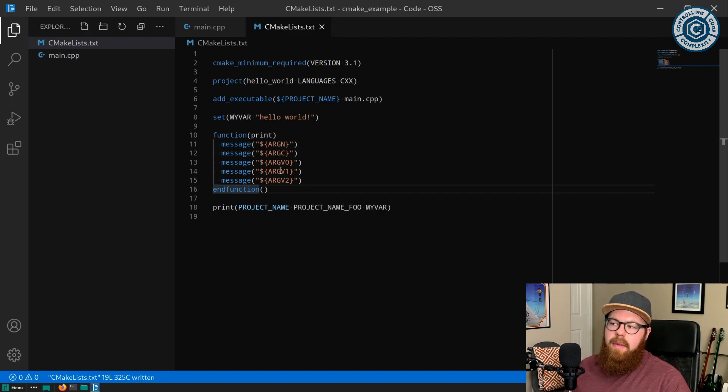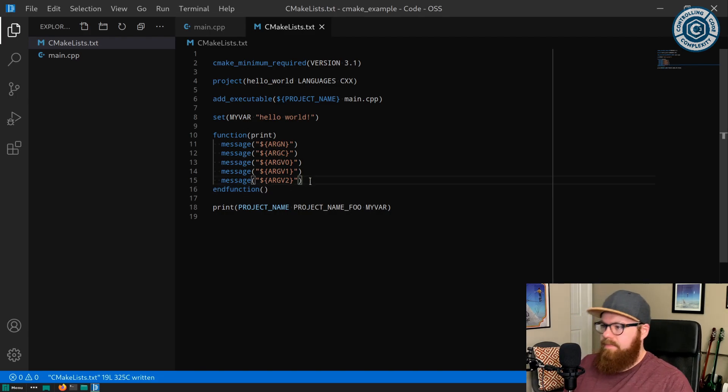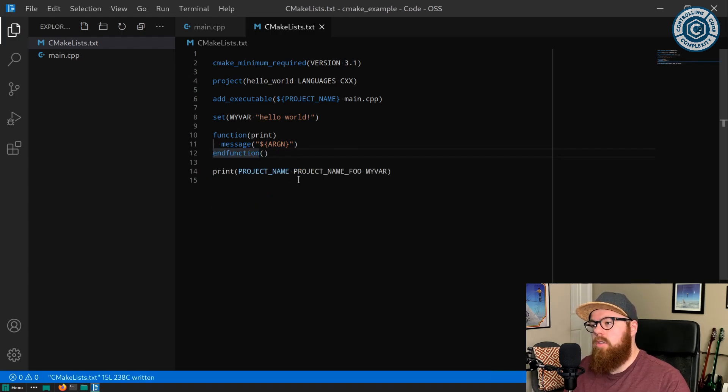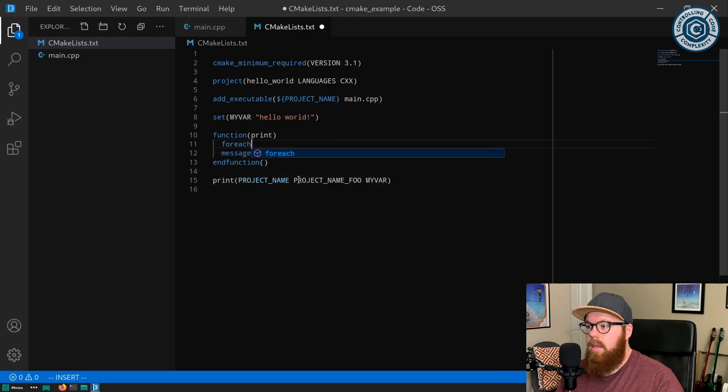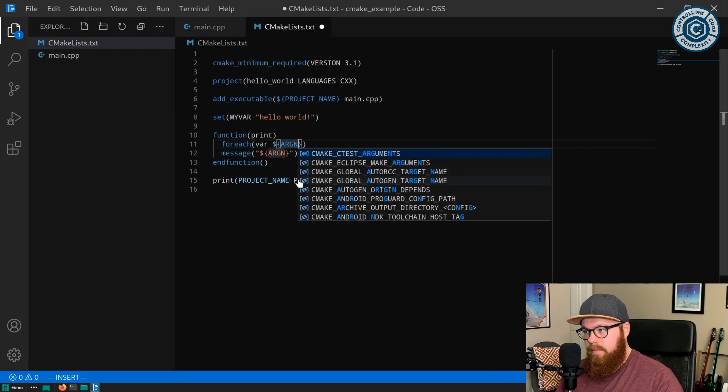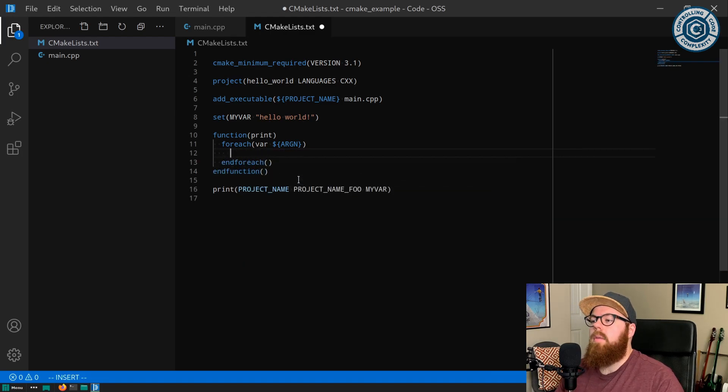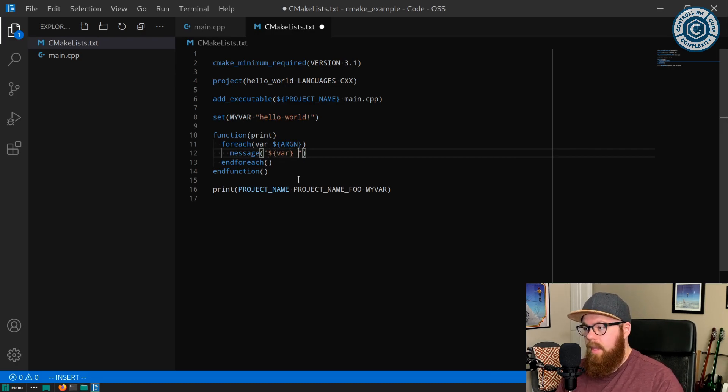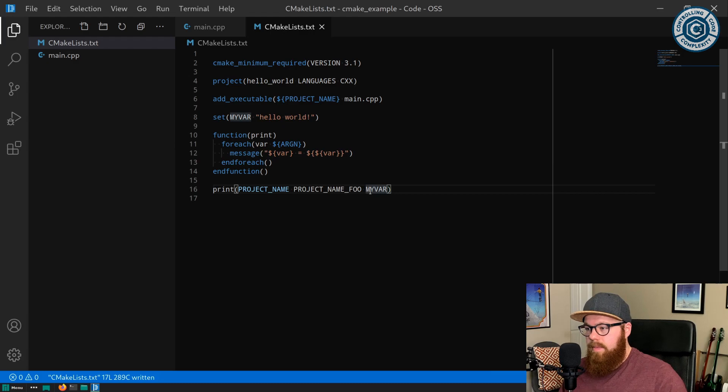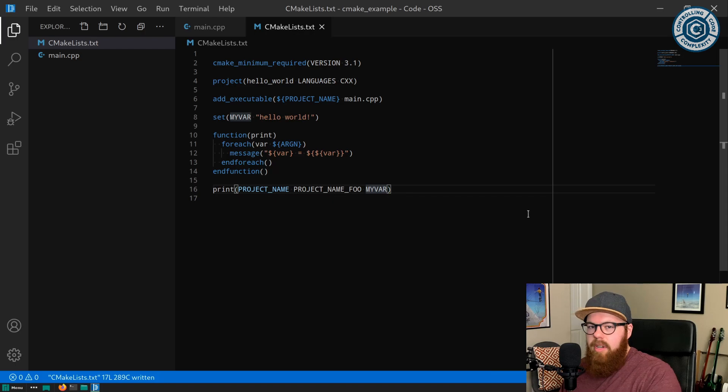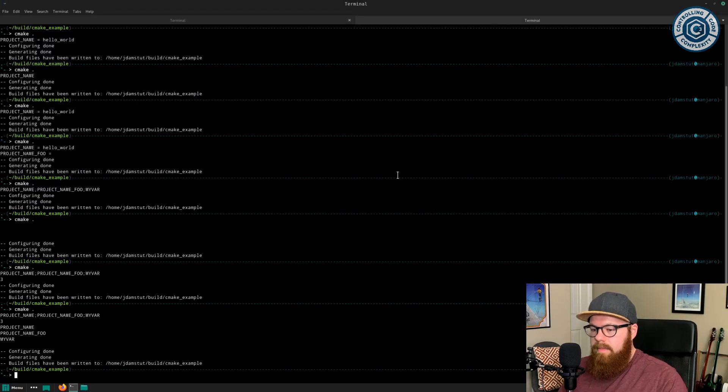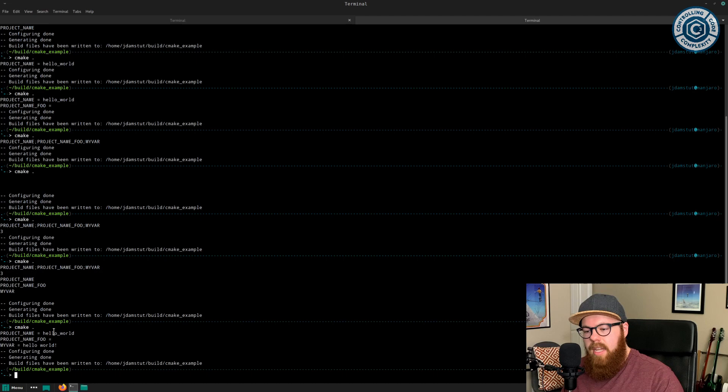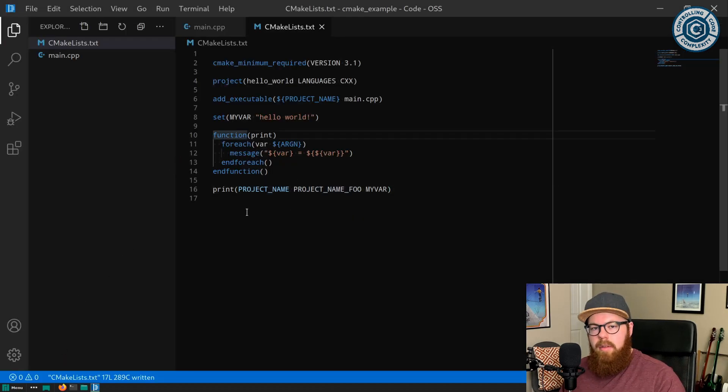So this gives us all the information we could possibly need to then loop over them. We're going to loop over ARGN and we're just going to do what we did before, but do it for all of the parameters passed in. So we could say we're going to do a foreach, and we're going to take var, all of the values that are in ARGN, and all of those we need to do an end foreach. We're going to do a message like we did before, exactly like we did before, where we take var and dereference var. So now if we go down here, we are going to, instead of getting like we had before where we printed them all out, we're now going to get this as if print was called on each one of these individually. Here we go: project name is hello world, project name foo is an empty variable, and my var was set to hello world. Super handy little function.